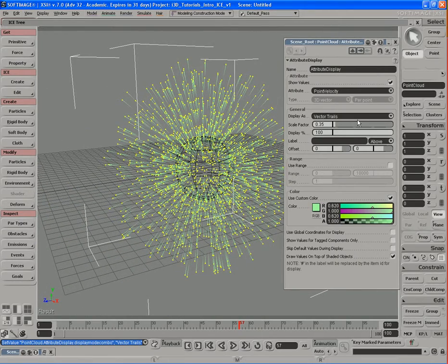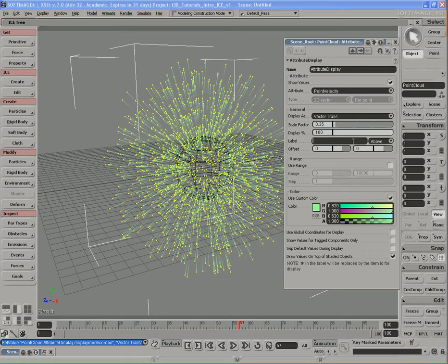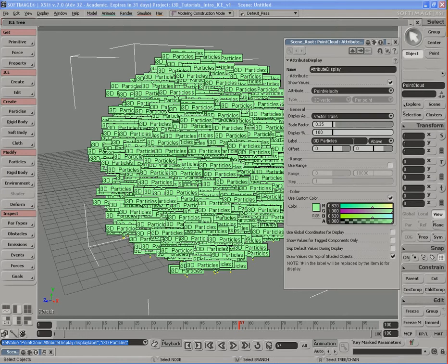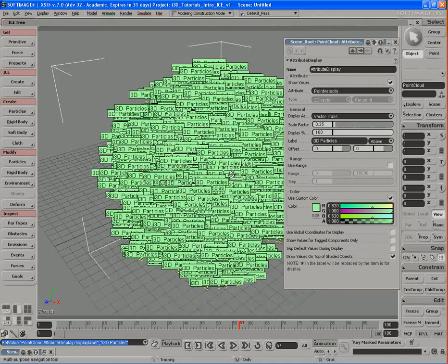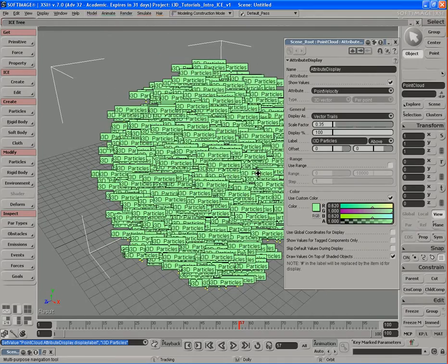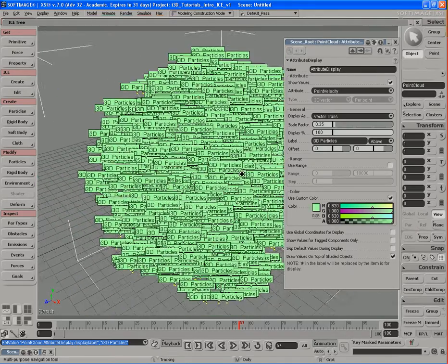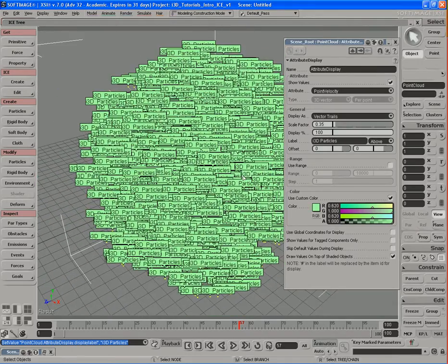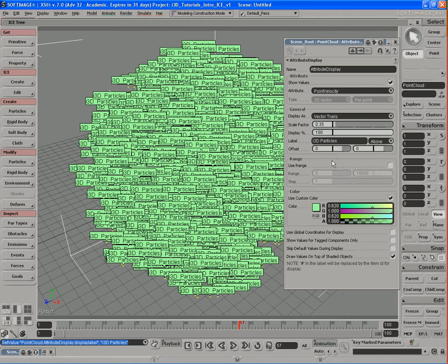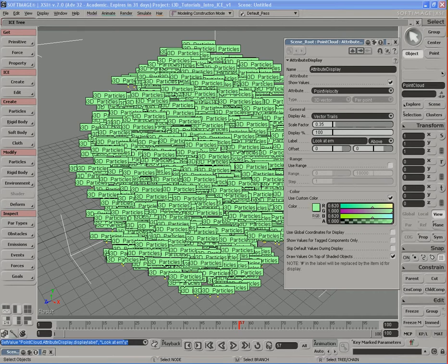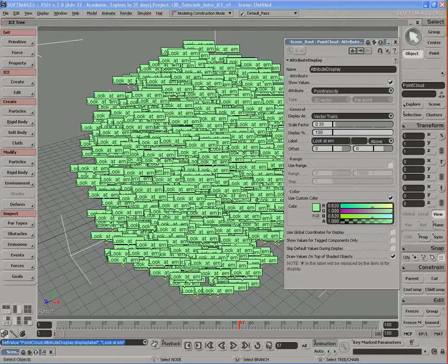We can also apply our own custom labels. For example, right now this box is empty, so I can type in, say, i3d particles, and hit enter. Now what happens is each particle will have this label attached to it that says whatever I wanted to say, in this case i3d particles, or I can make it say look at me or look at him, whoever that is.